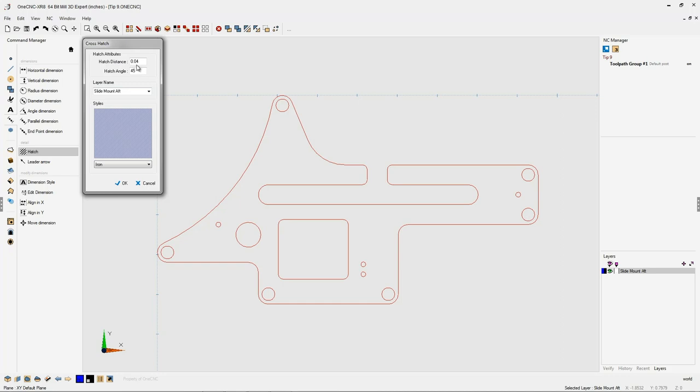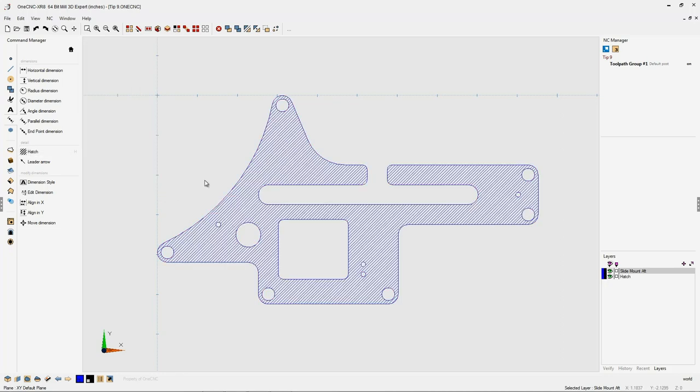Now, the hatch distance is the distance between all of the different shapes. I'm going to increase that to 50 thousandths. Then you have a hatch angle. Hatch angle of 45 degrees is fine. And then you also have a layer name. Let's give it a brand new layer. Let's just call the layer Hatch. That looks great, so we'll click OK to that.